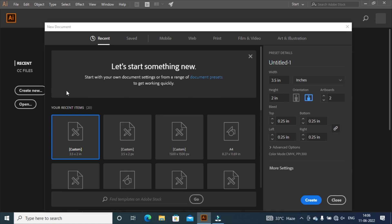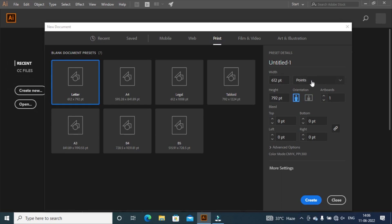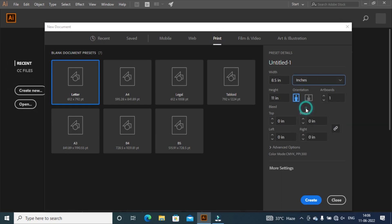Create a new project by pressing Ctrl plus N. Then press print option, then change unit into inches. Rename project title to business card design. After that take width 3.5 inches and height 2 inches.